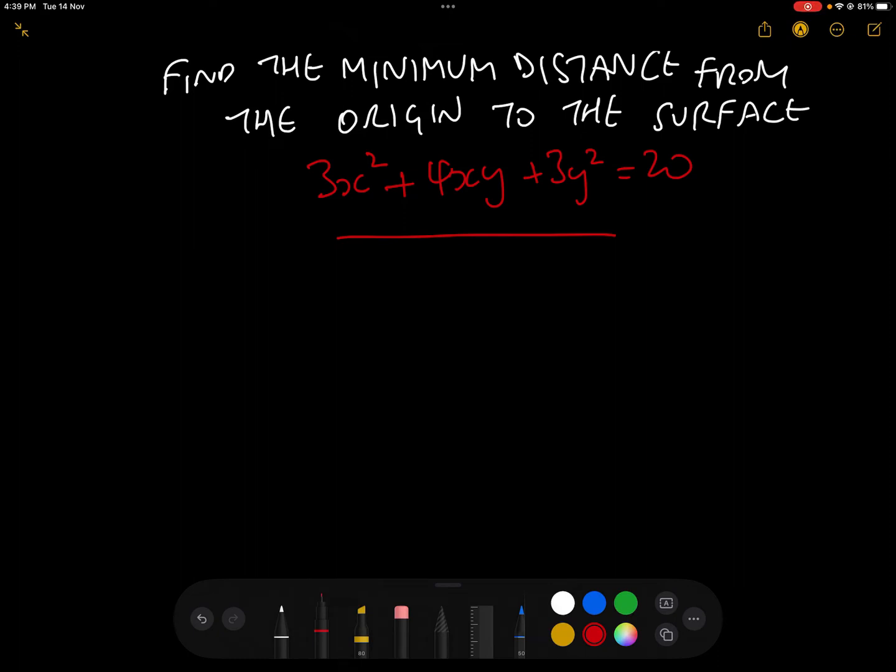Today we're going to do the following question: find the minimum distance from the origin to the surface 3x squared plus 4xy plus 3y squared equals 20.